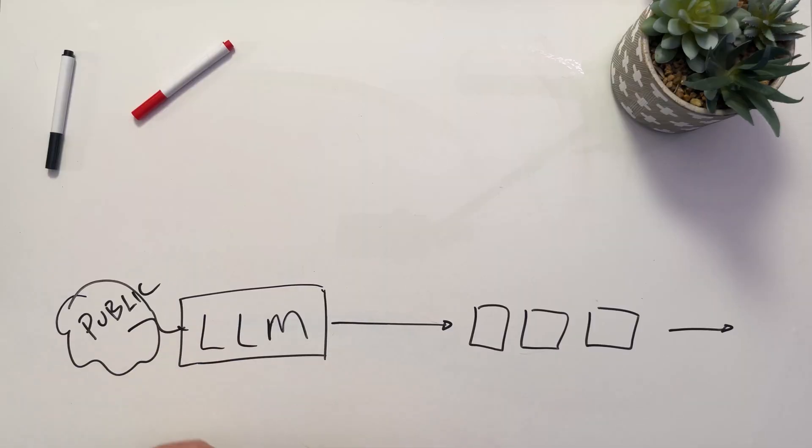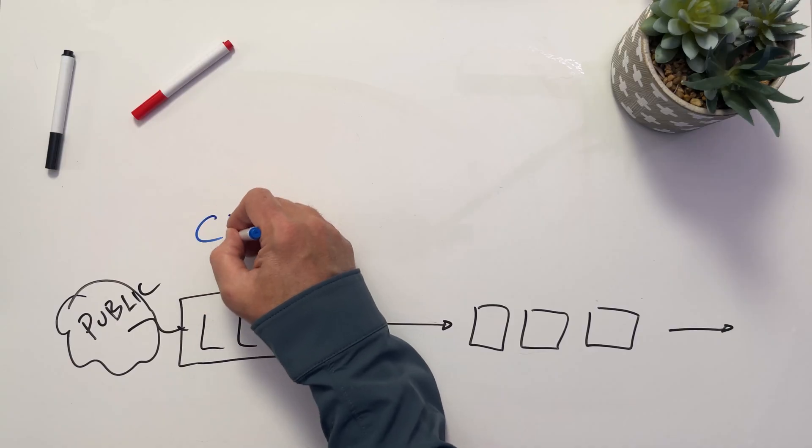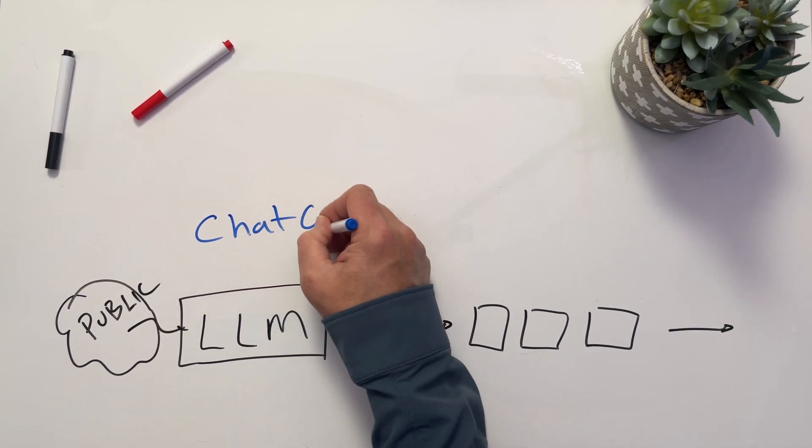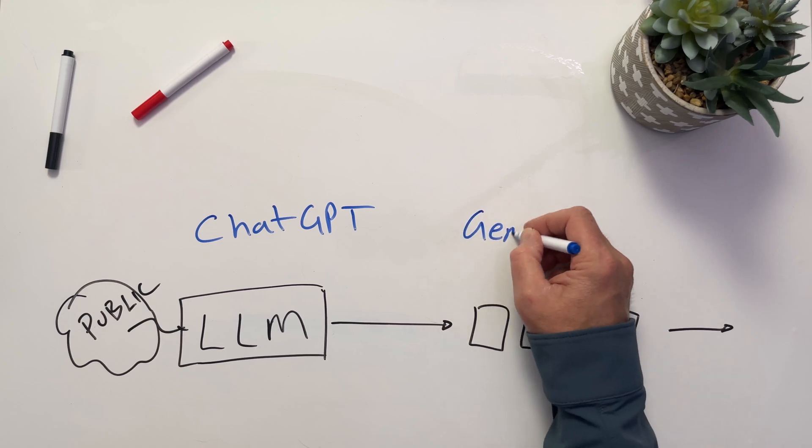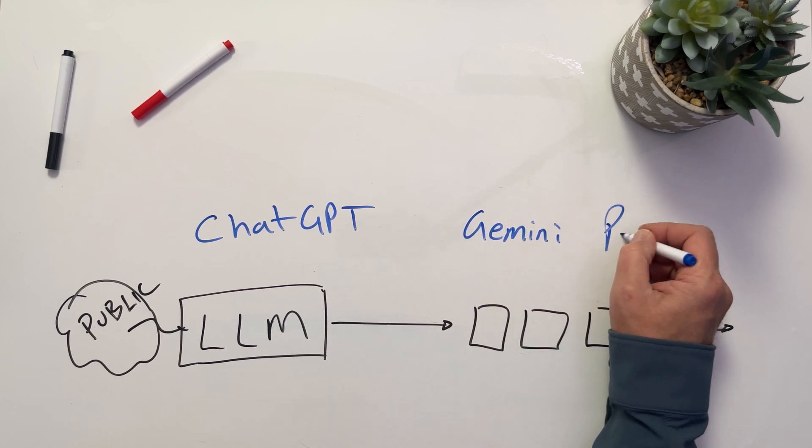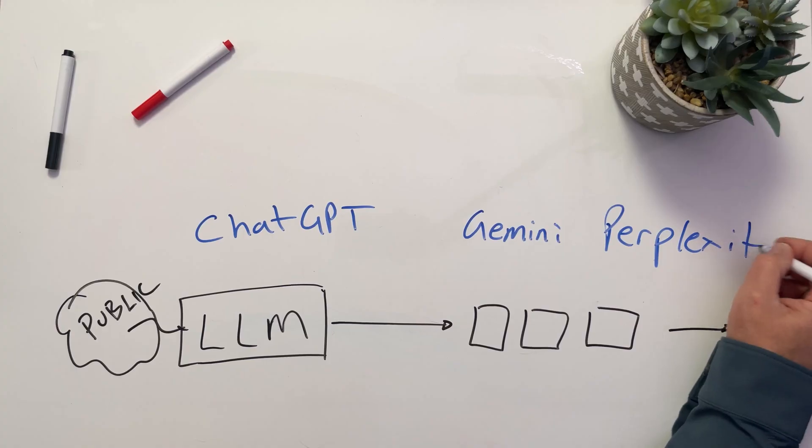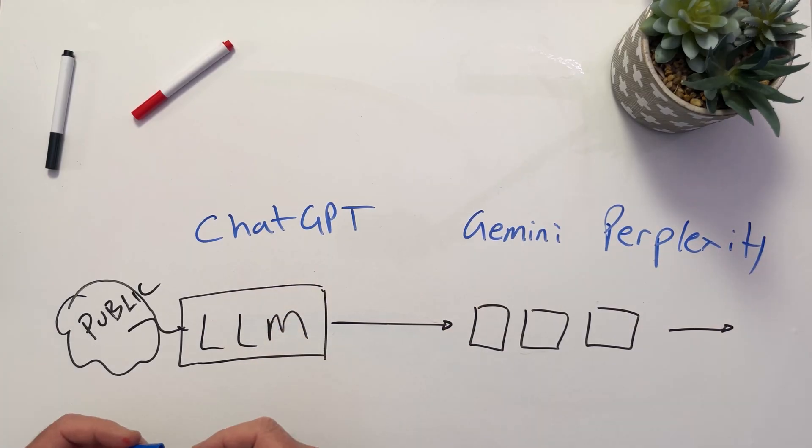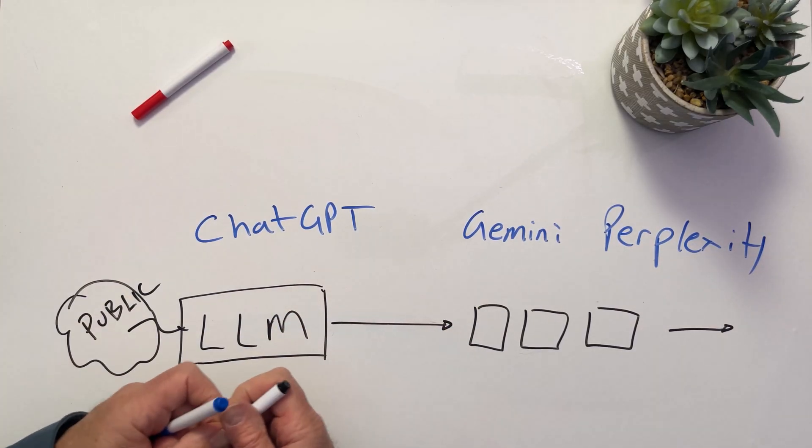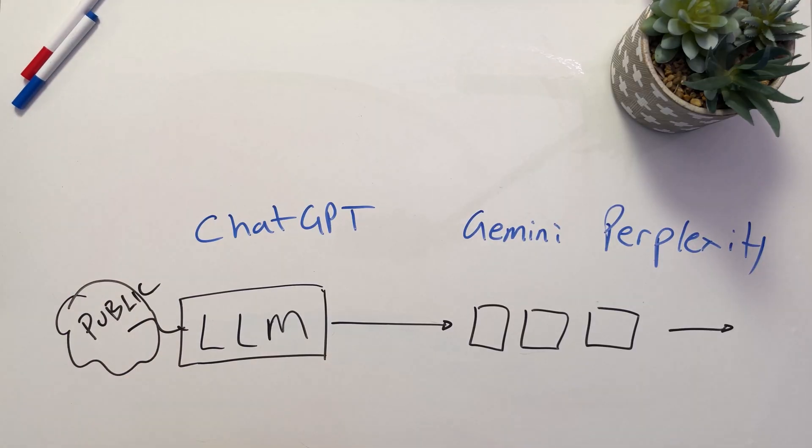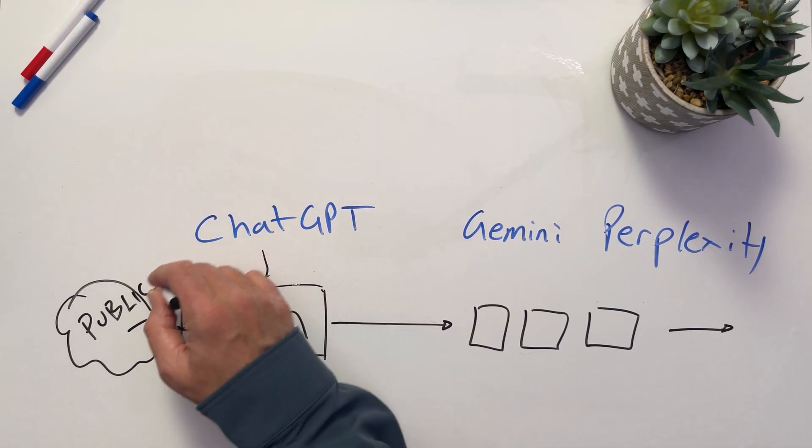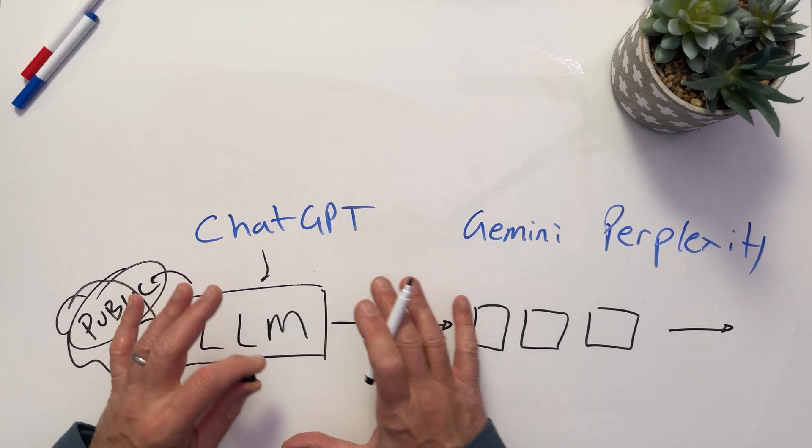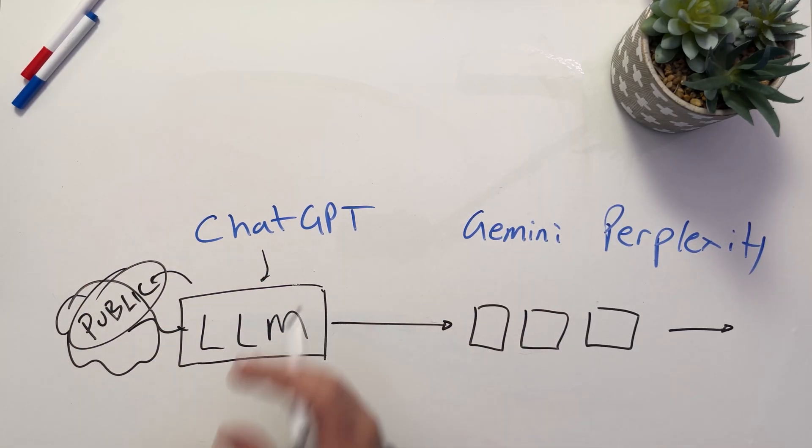We generally don't interact with the large language models directly unless we're developers and using an API. We normally use a tool like ChatGPT and all of the other generative AI tools that you might have out there, things like Gemini or Perplexity. There's a lot of different ones out there. When it comes to using these tools, what we have to remember is that they are actually being trained on or they're using this LLM, which is using this public data, which is providing the answers to the prompts that we put in.